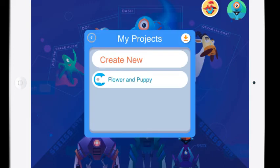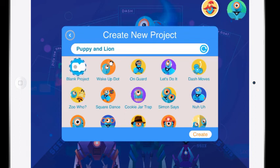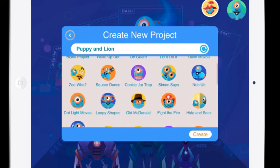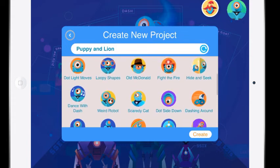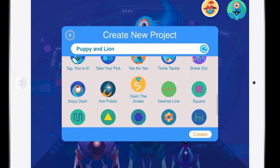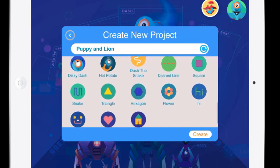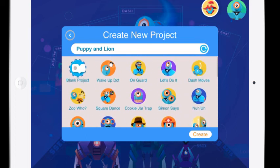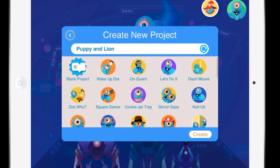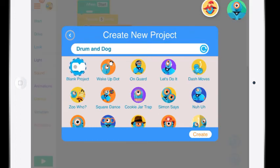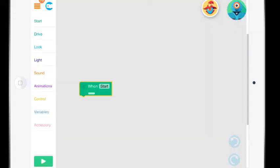I'm hitting my project it says create new. Now there might be projects there, there might not be. When I hit create new you can see I have the option to choose a blank project but there's also lots of great pre-made projects here and yes some of them are Dash and some of them are Dot. You can still use the Dot ones, it will just work with his head. I'm going to hit blank project and create.